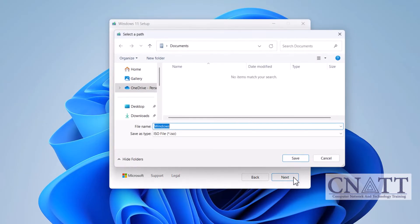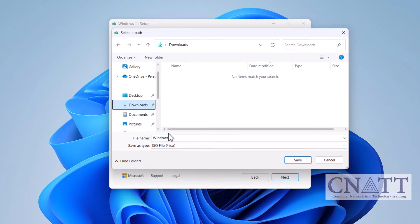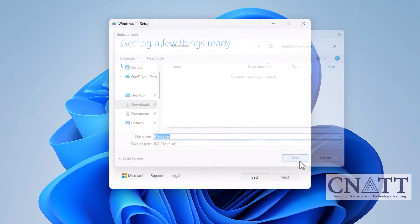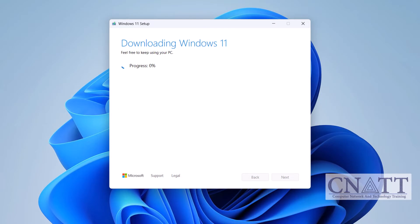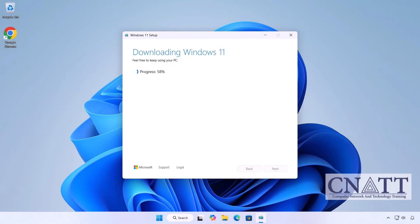Choose a location and file name to save the Windows 11 ISO file, then wait for the download to complete. The download time will vary based on your internet speed.